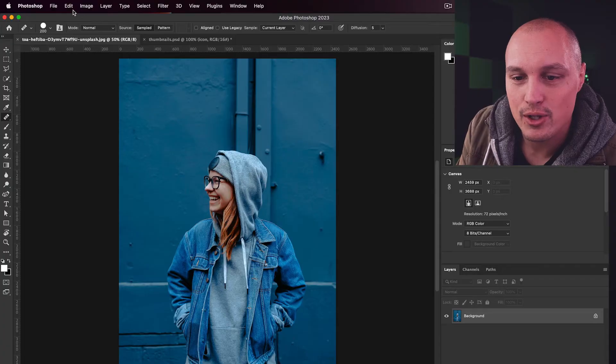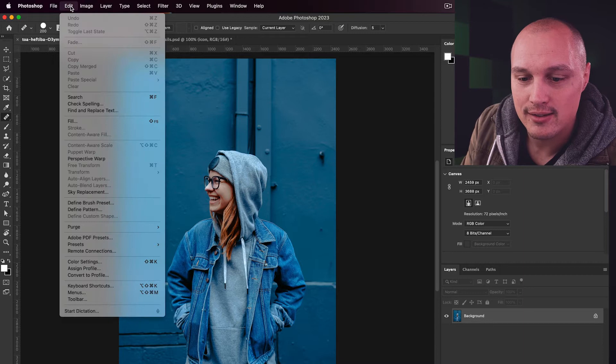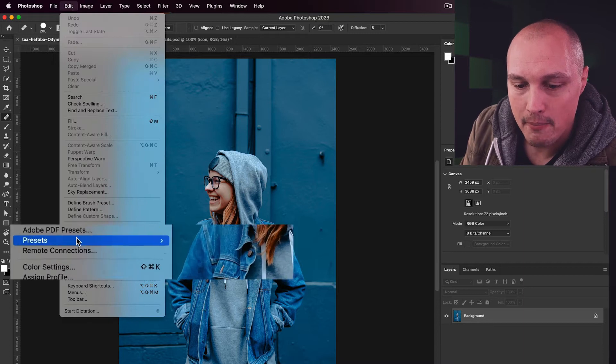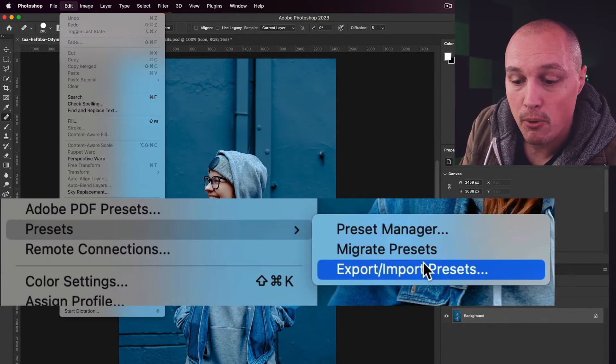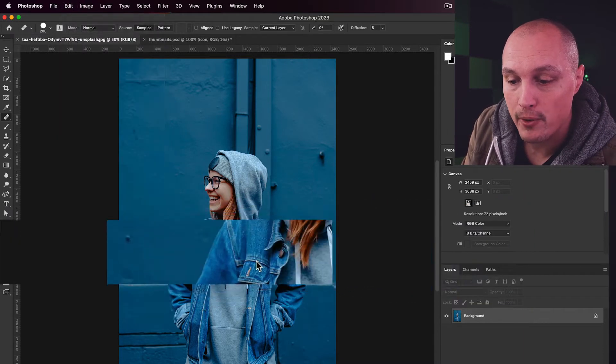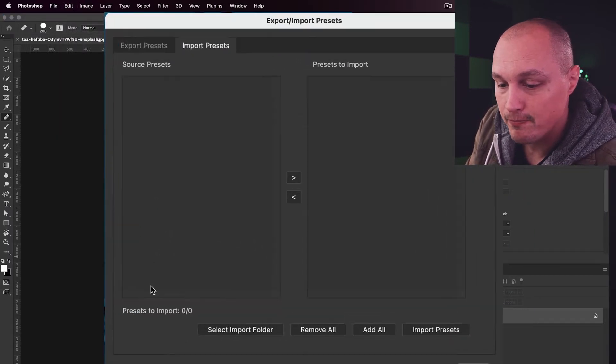I'm going to show you how to import custom hotkeys inside of Photoshop. All you need to do is go to Edit, Presets, Export slash Import Presets.